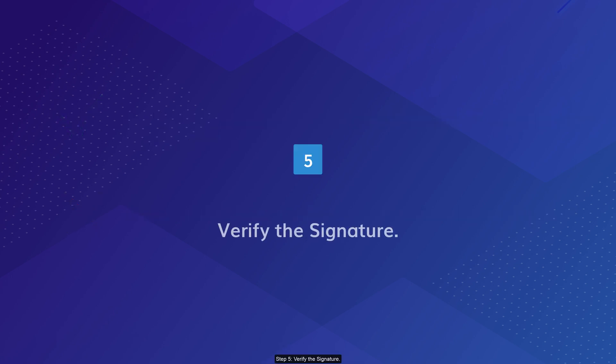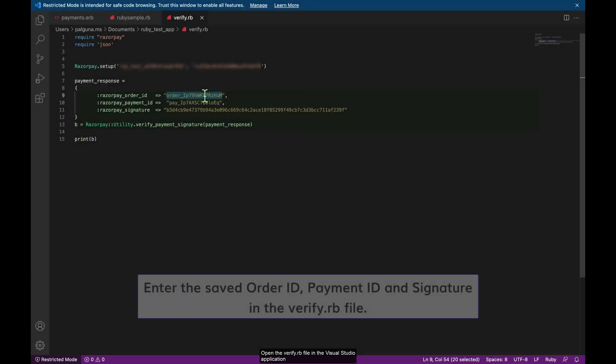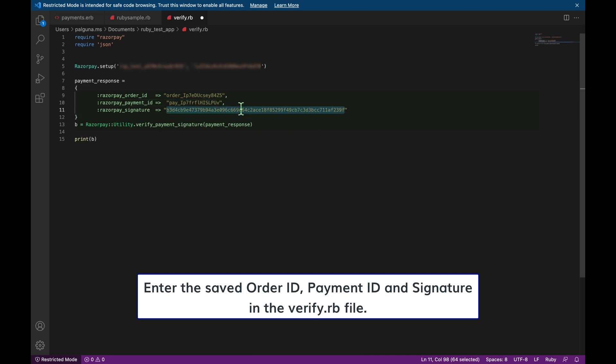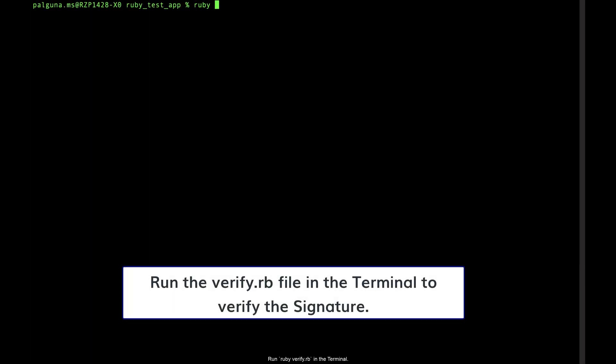Step 5: Verify the signature. Open the verify.rb file in the visual studio application and enter the saved order ID, payment ID and signature. Run ruby verify.rb in the terminal. If the verification is successful, you will get the output as true.